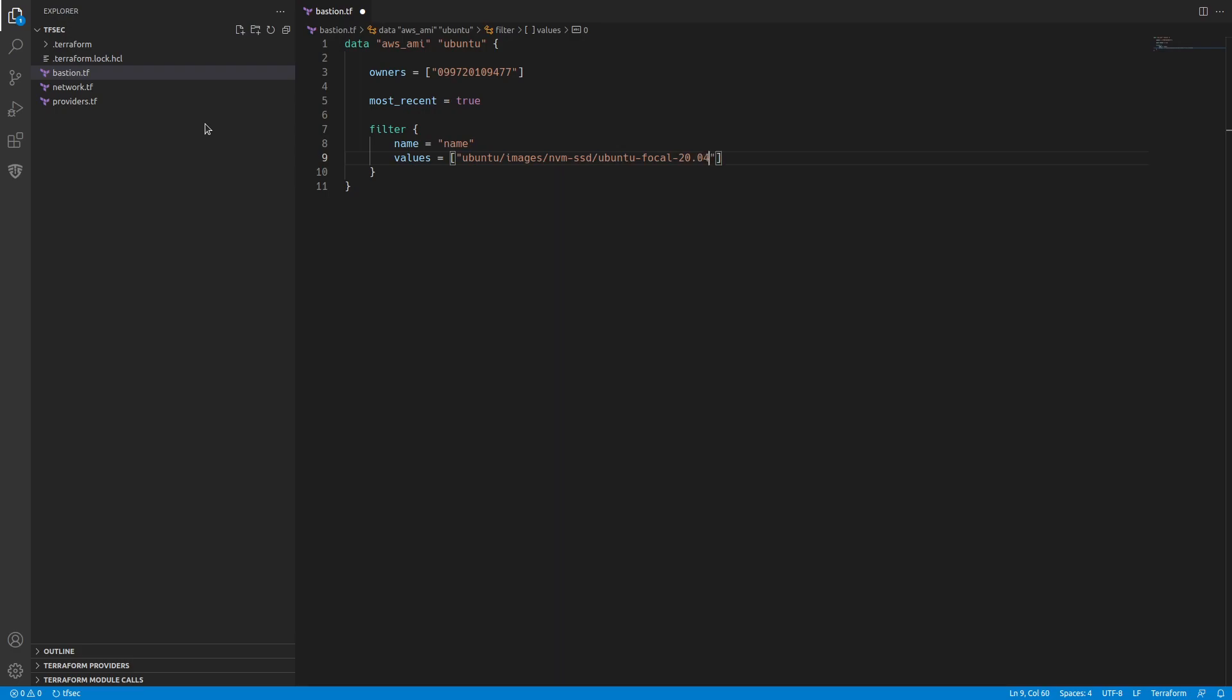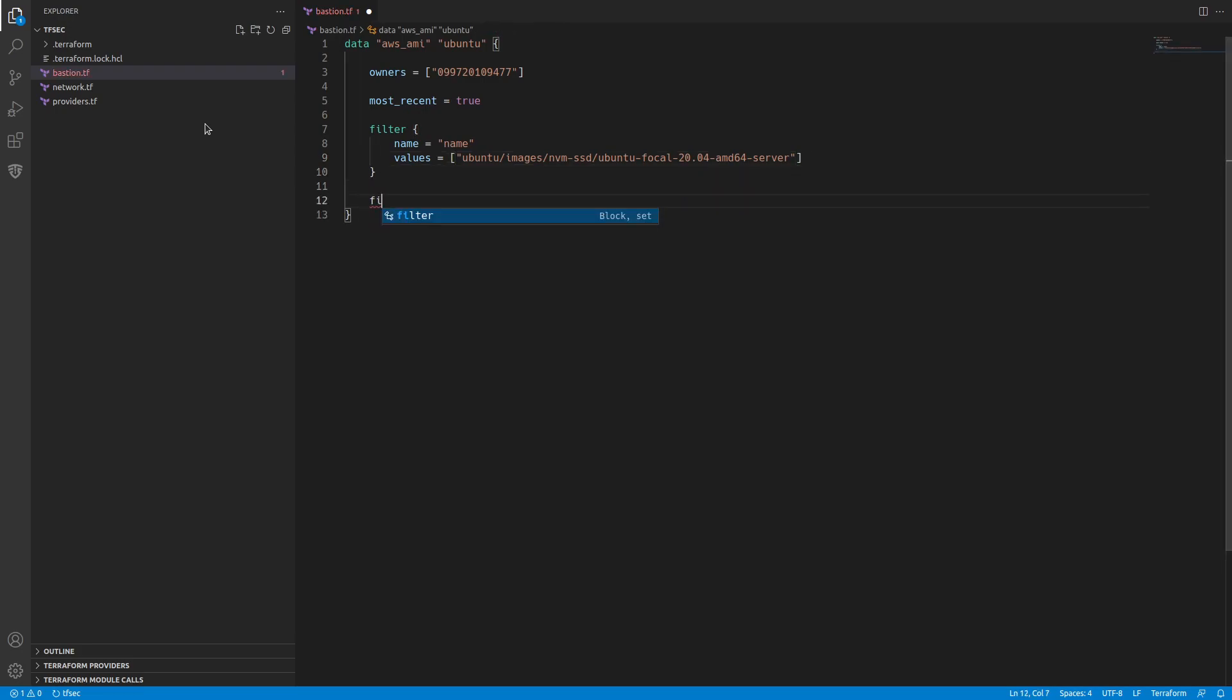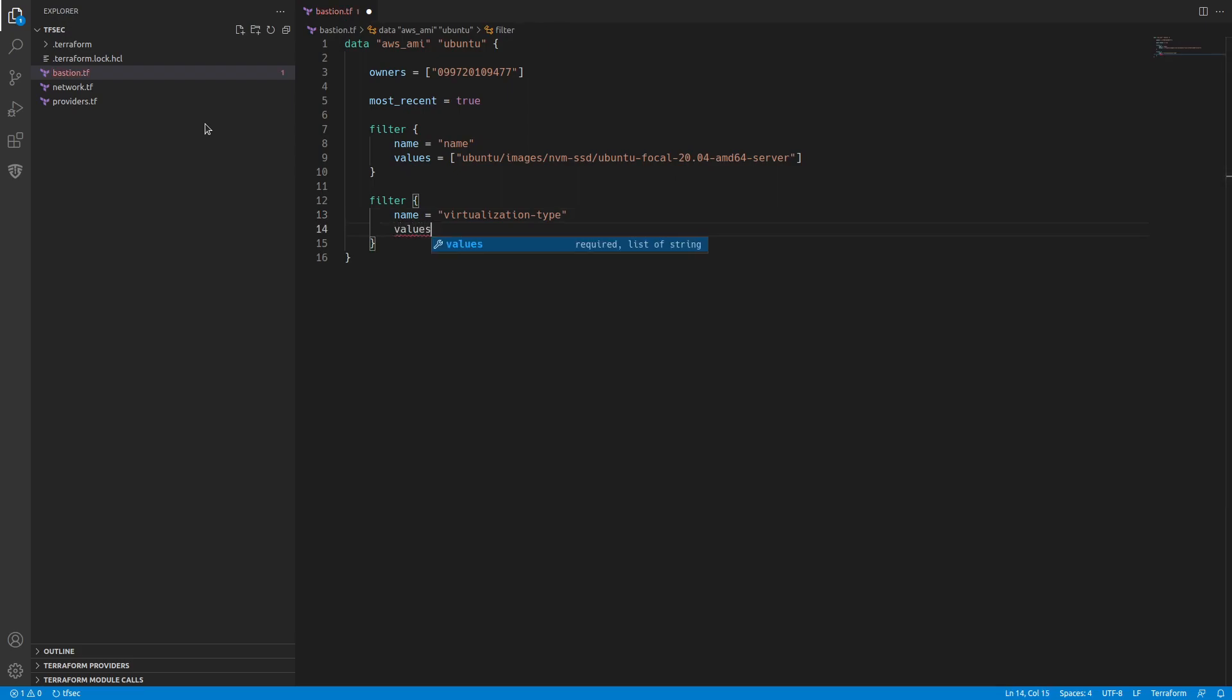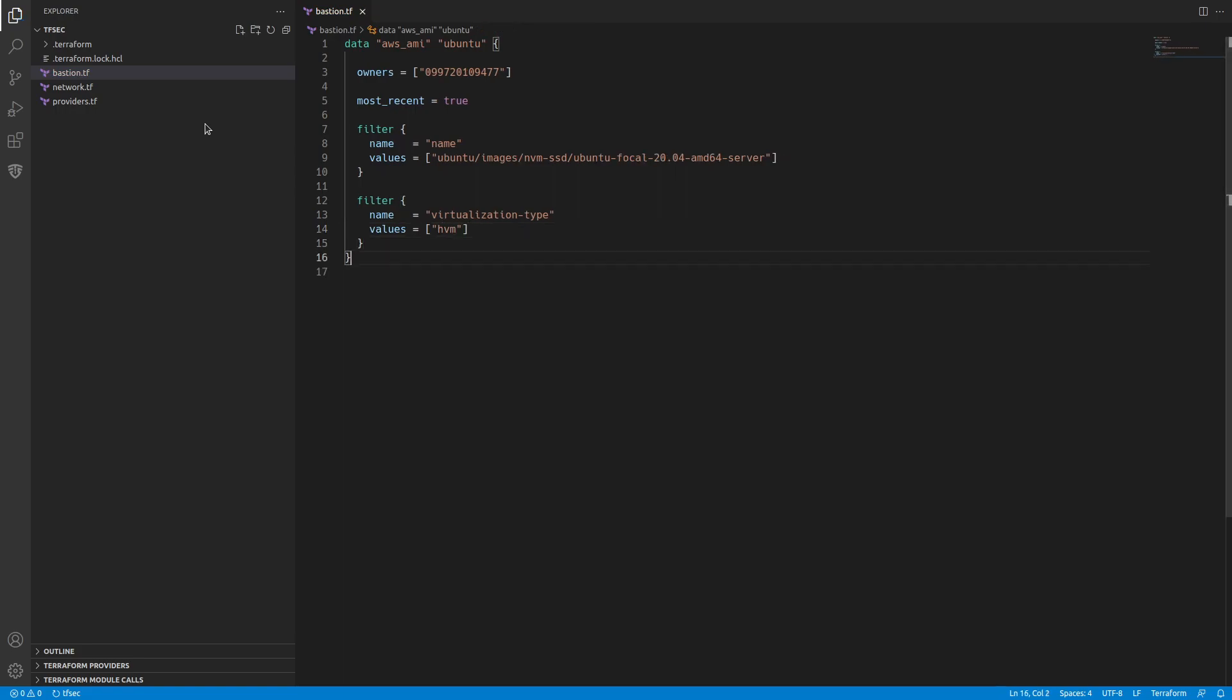We need another filter because we want to filter on virtualization type. And for this, we're going to accept the values HVM.